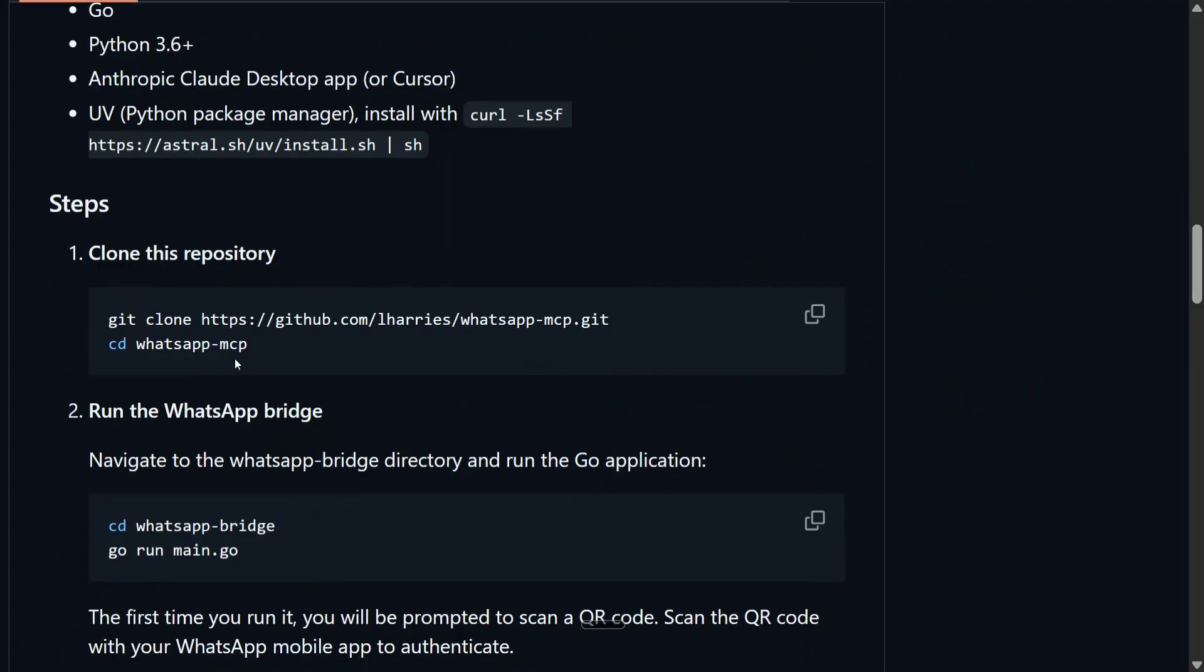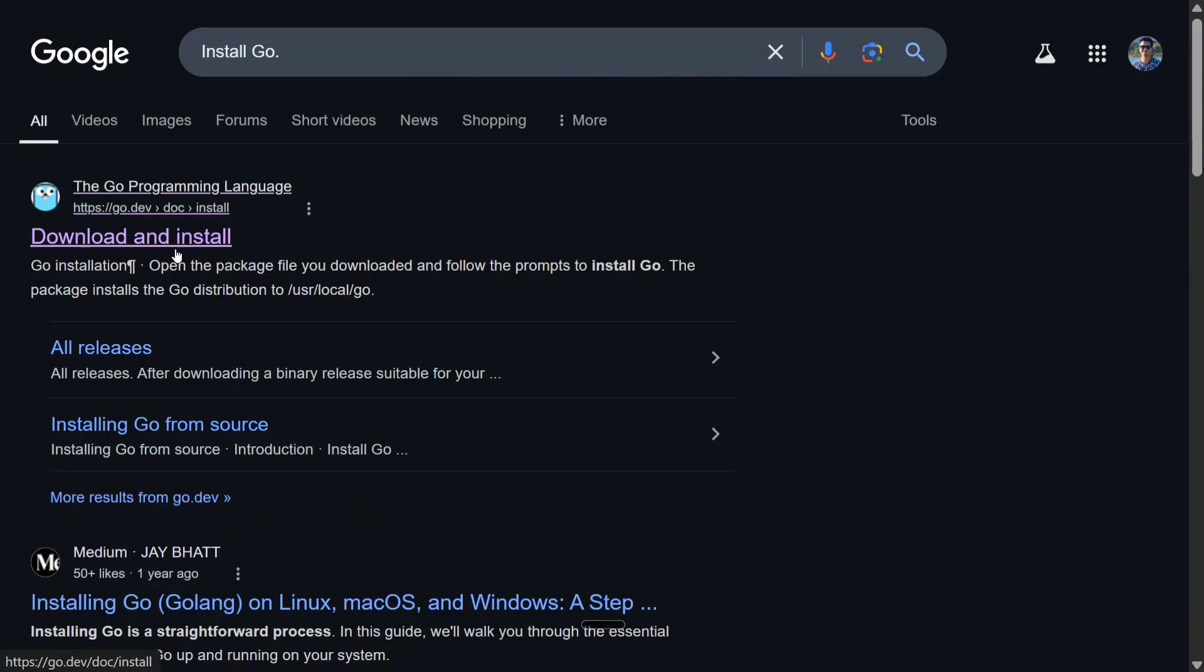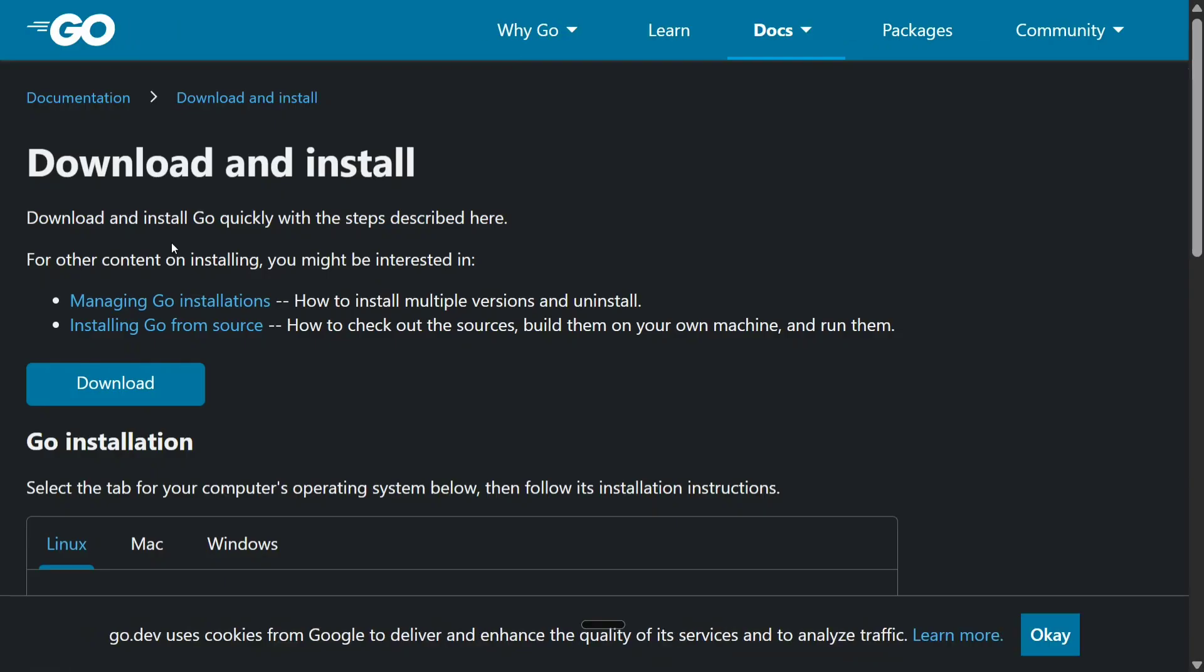You need to have Go installed in your system. If not you can just Google search Go and install it. Let me show you that too. So here you can see that download and install, it's quite easy to install. It is an MSI file you need to install it and then run the exe file. Once you have installed Go I will be showing the rest of the steps now.